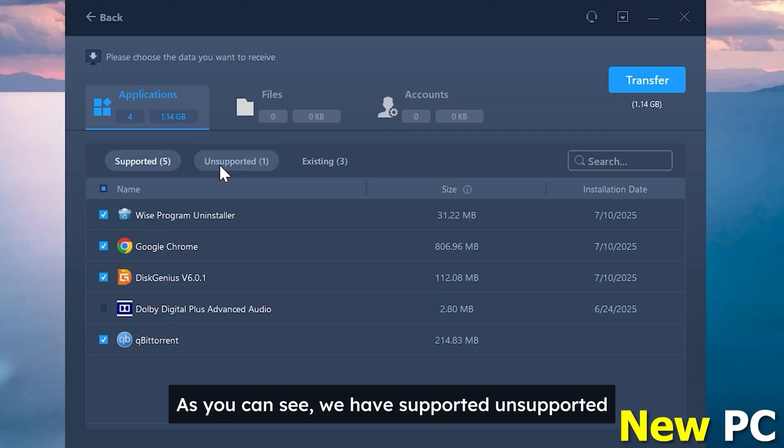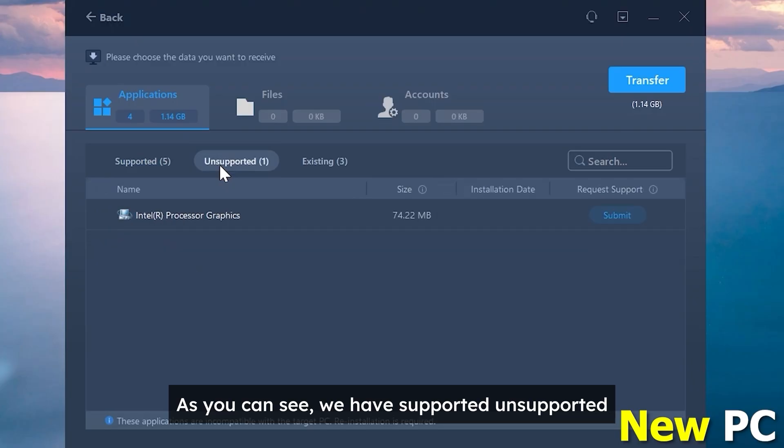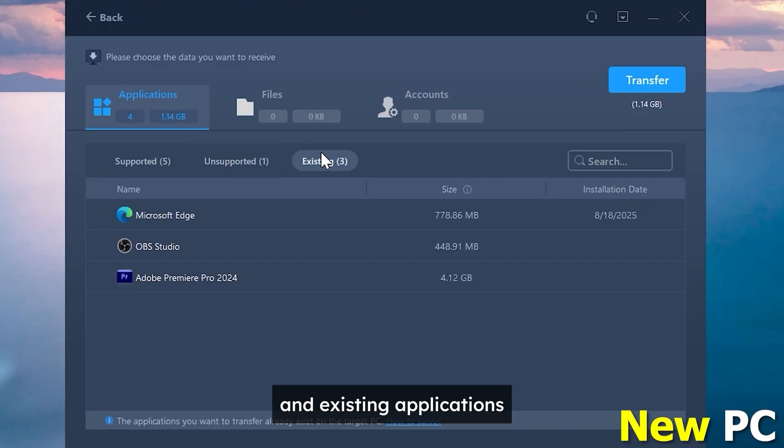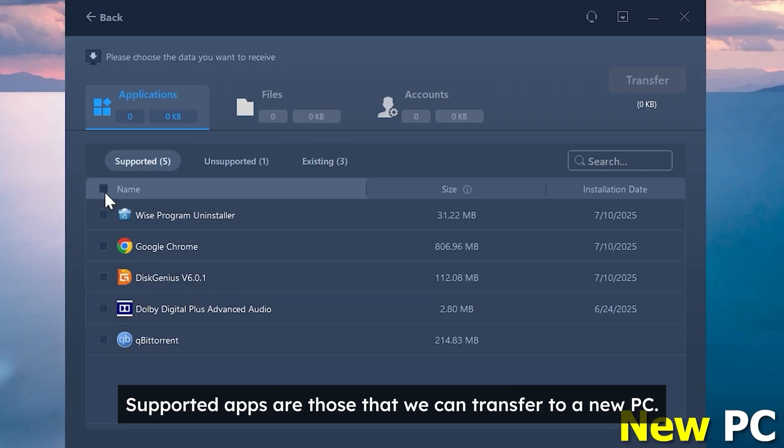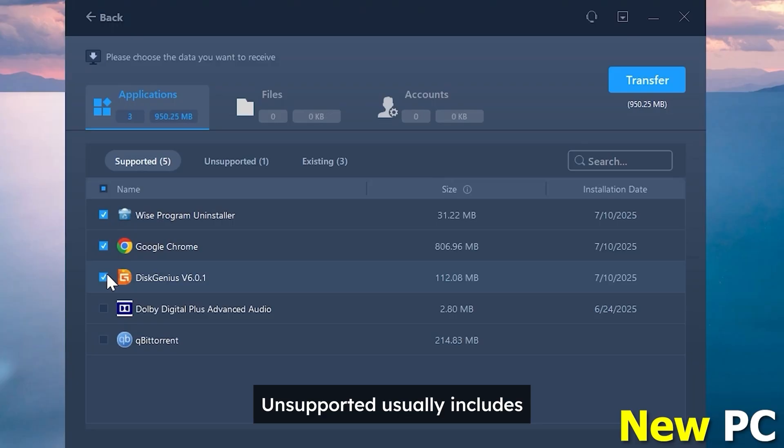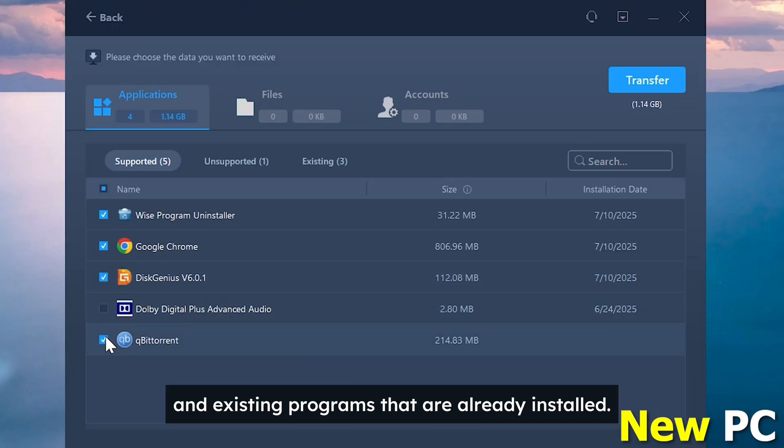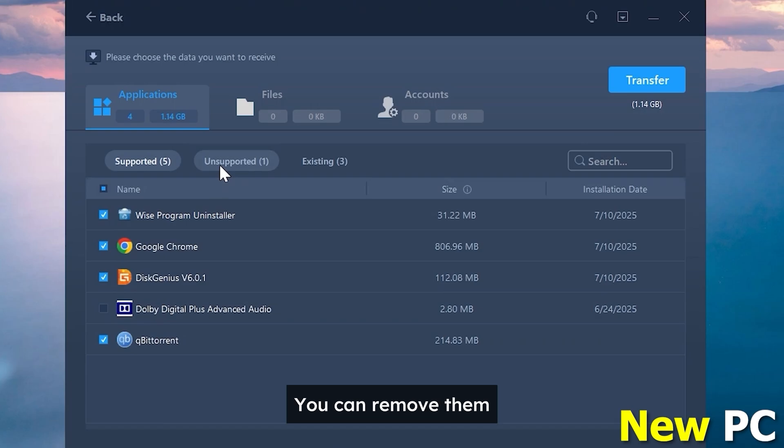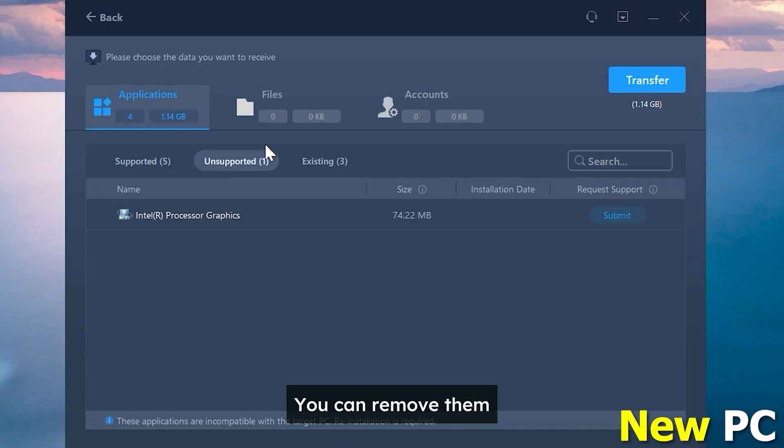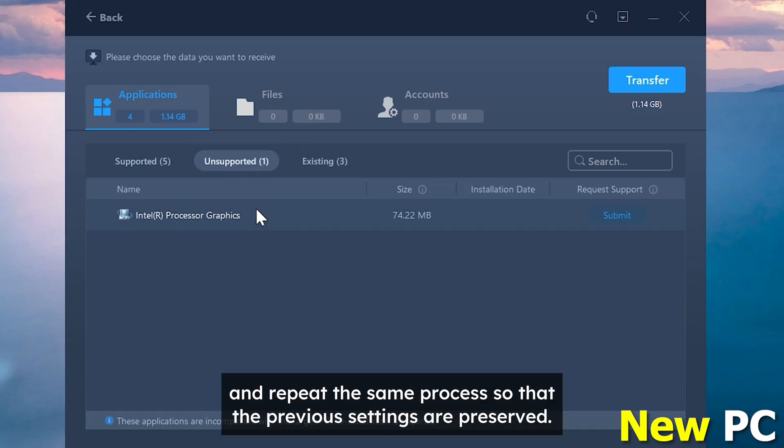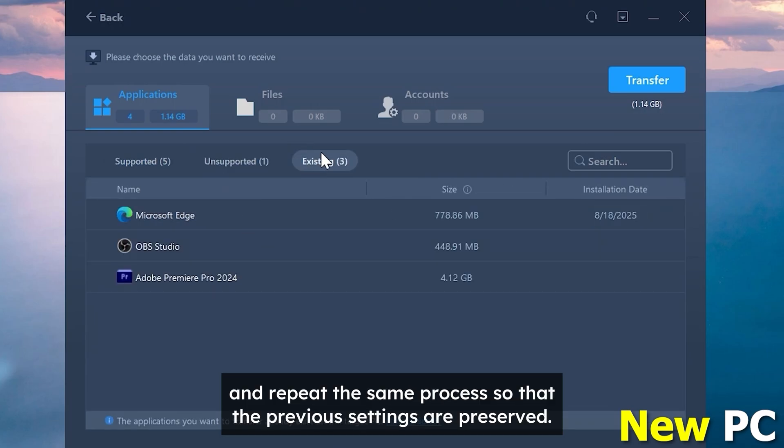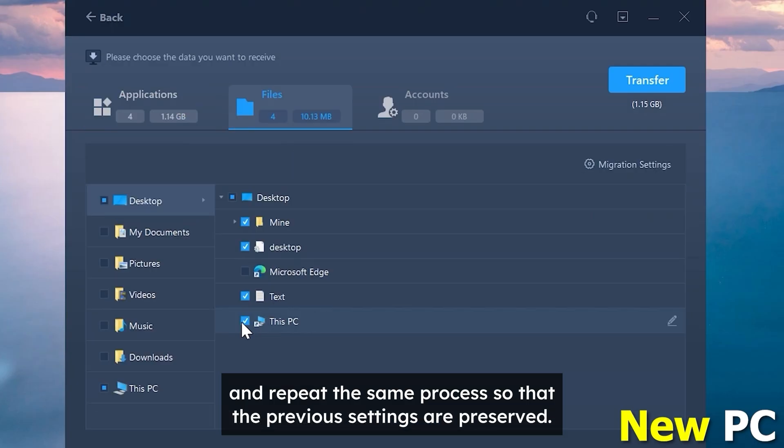As you can see we have supported, unsupported and existing applications. Supported apps are those that we can transport to a new PC. Unsupported usually includes drivers and existing programs that are already installed. You can remove them and repeat the same process so that the previous settings are preserved.